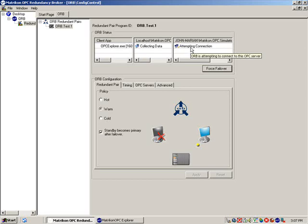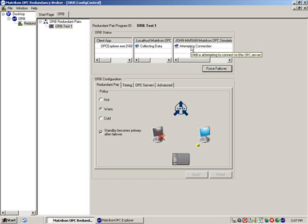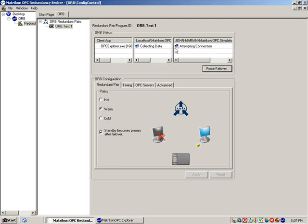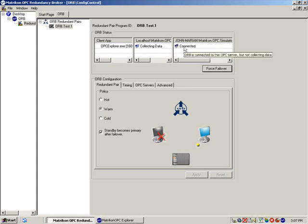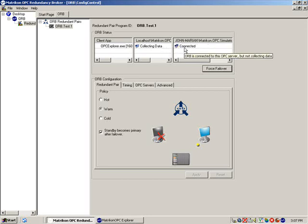I will now reconnect the network cable. After the cable has been reconnected and network connectivity is regained, ORB will reconnect to the backup server, but continue to collect data from the primary. As you can see, connectivity has now been restored to the backup server.